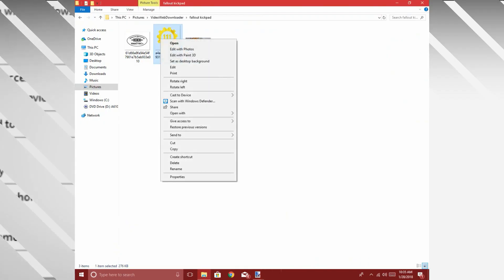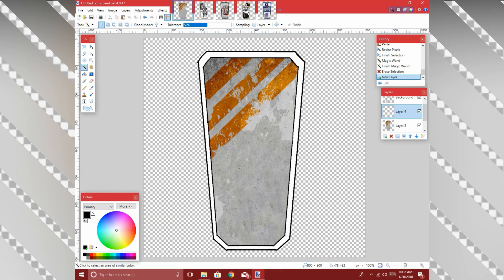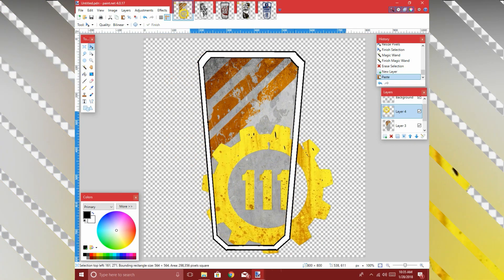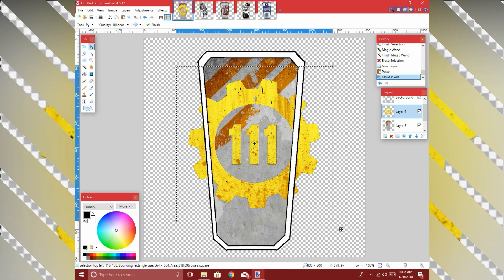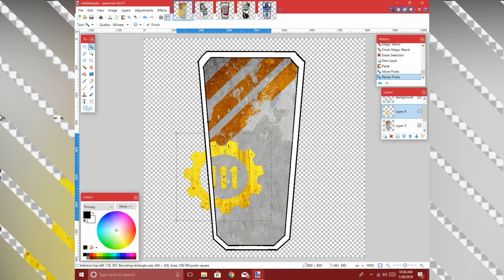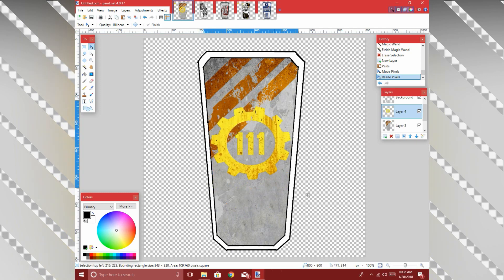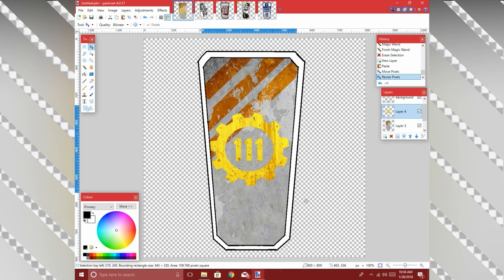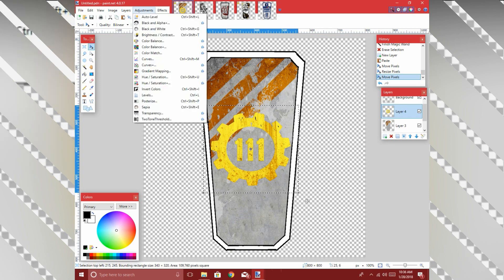Now we're going to add another layer on top of that, go back and copy the Vault 111 logo, go back to Paint.NET and paste. Let's size it down a bit and get it right in the middle. Now we're going to go to Adjustments because the color of that yellow is way off from the bright yellow we want — we're going to go to Hue and Saturation.